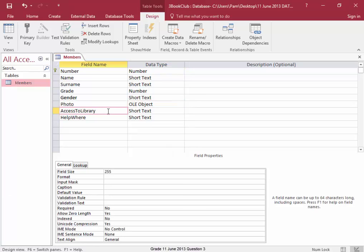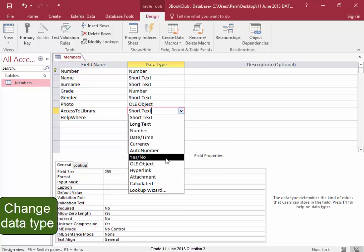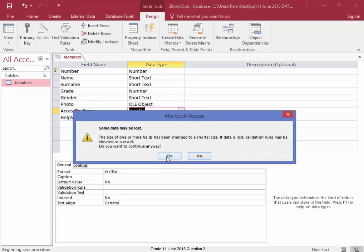Now this field, access to library, the data type should be boolean yes, no. I'm going to save. I'm going to continue. Yes. Yes.